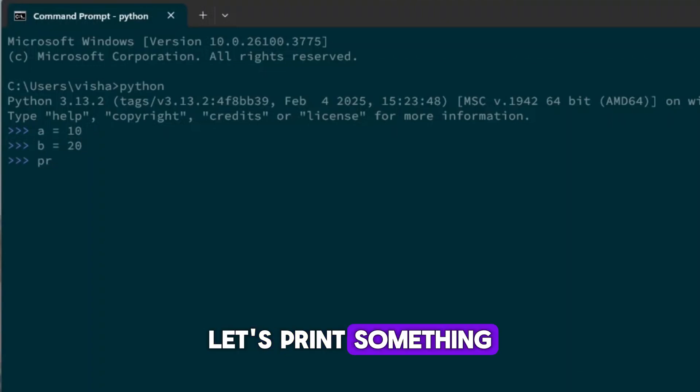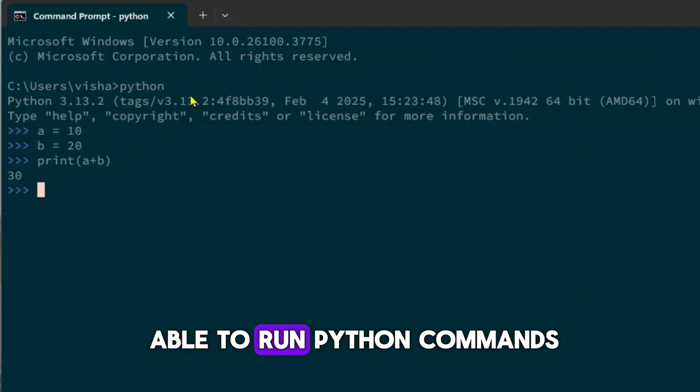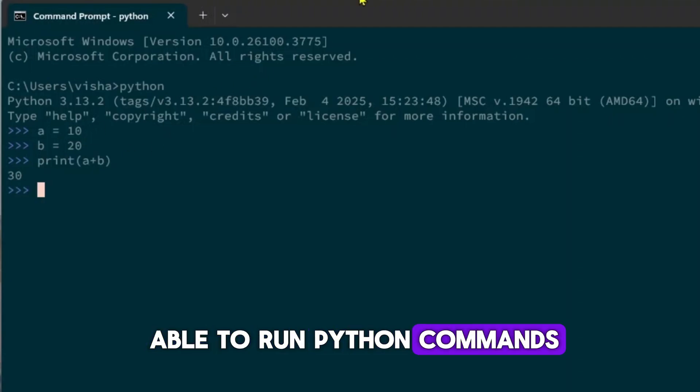Let's print something. Let's print A plus B. So as you can see, we are now able to run Python commands.